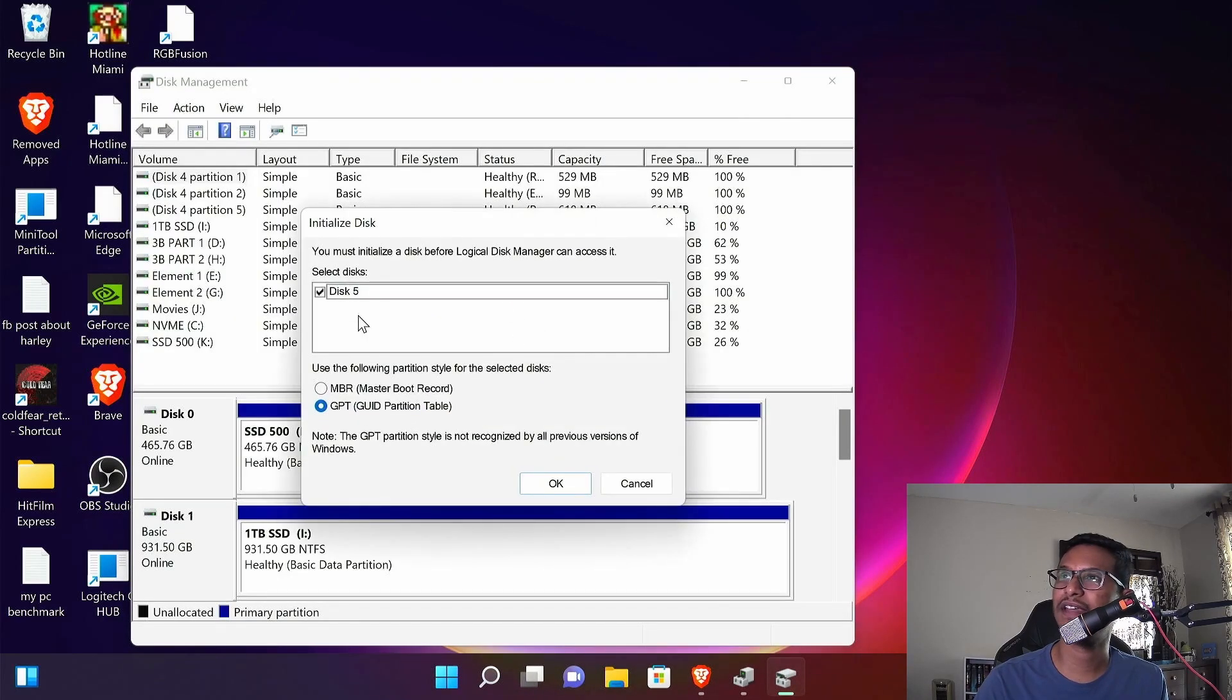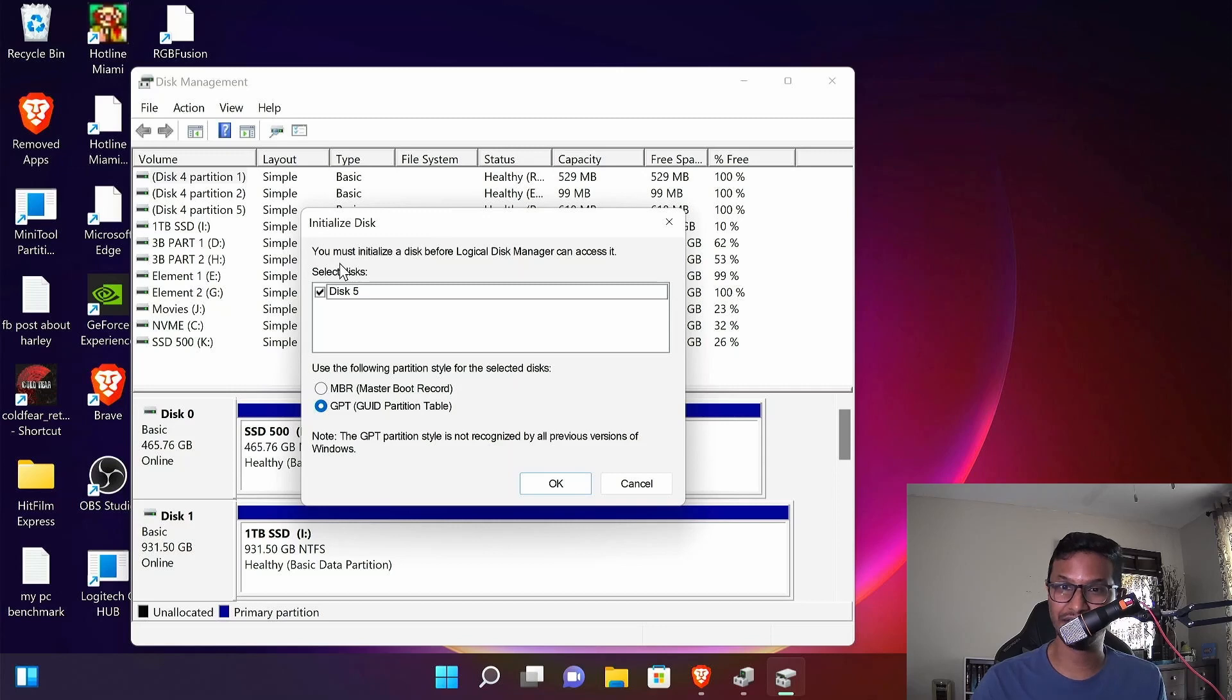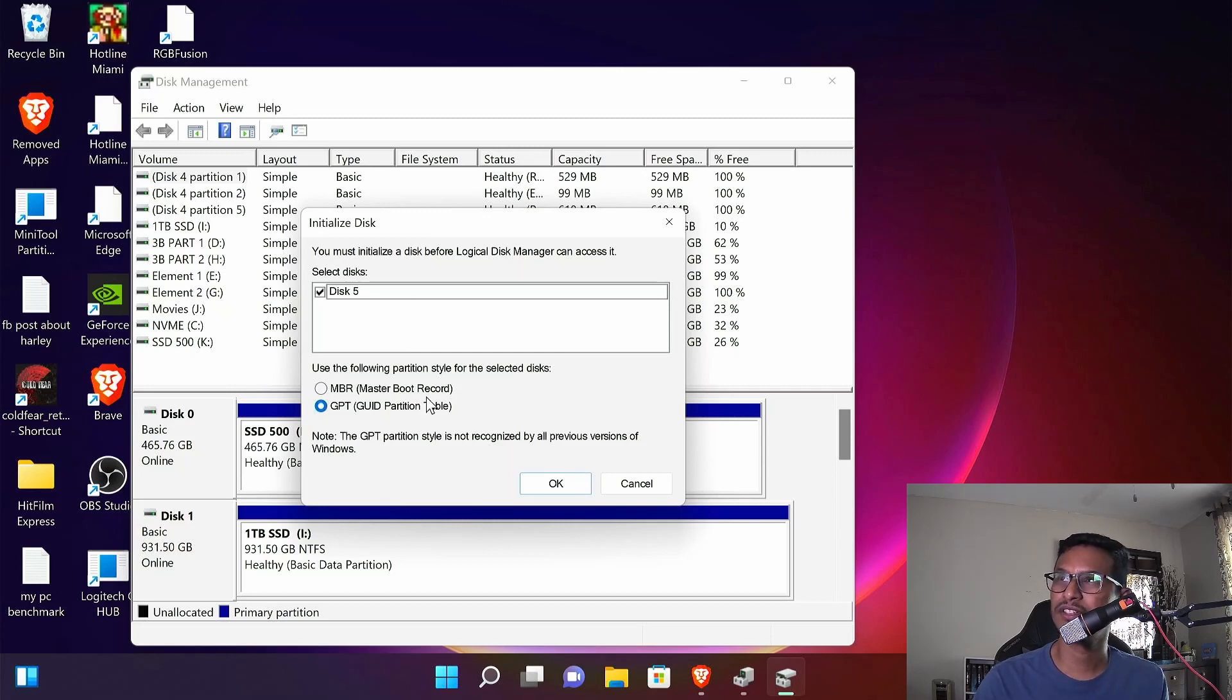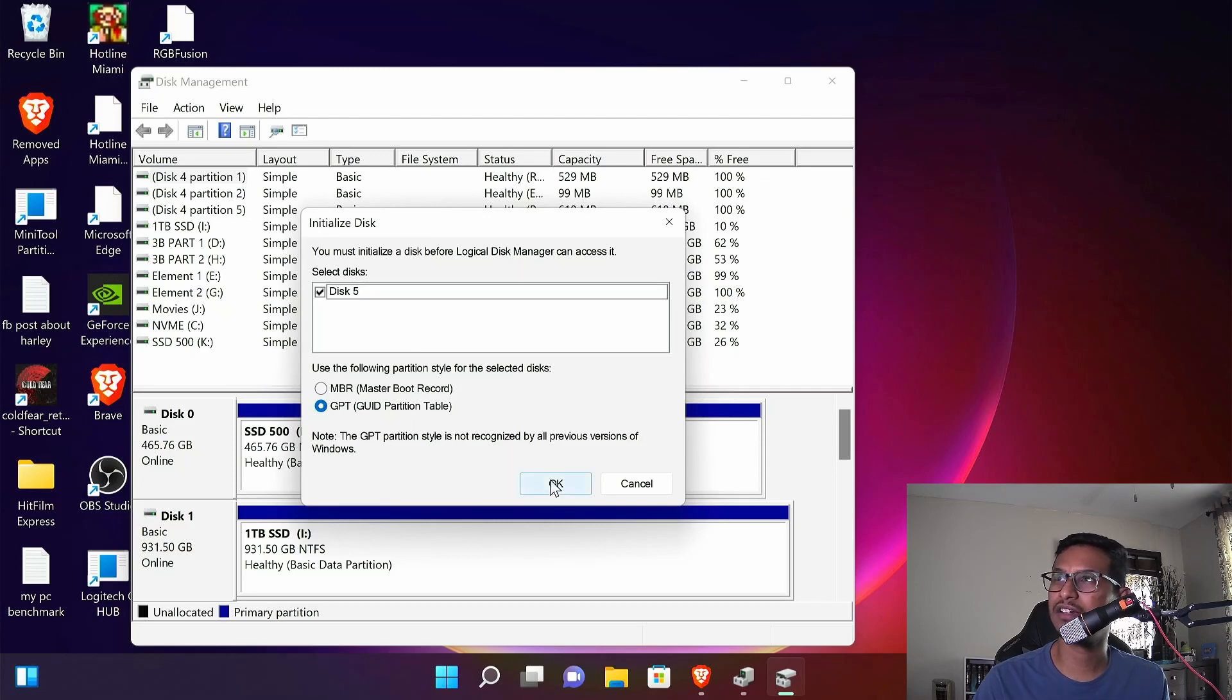Now you must initialize the disk you just inserted, so just go with the GPT and select okay.